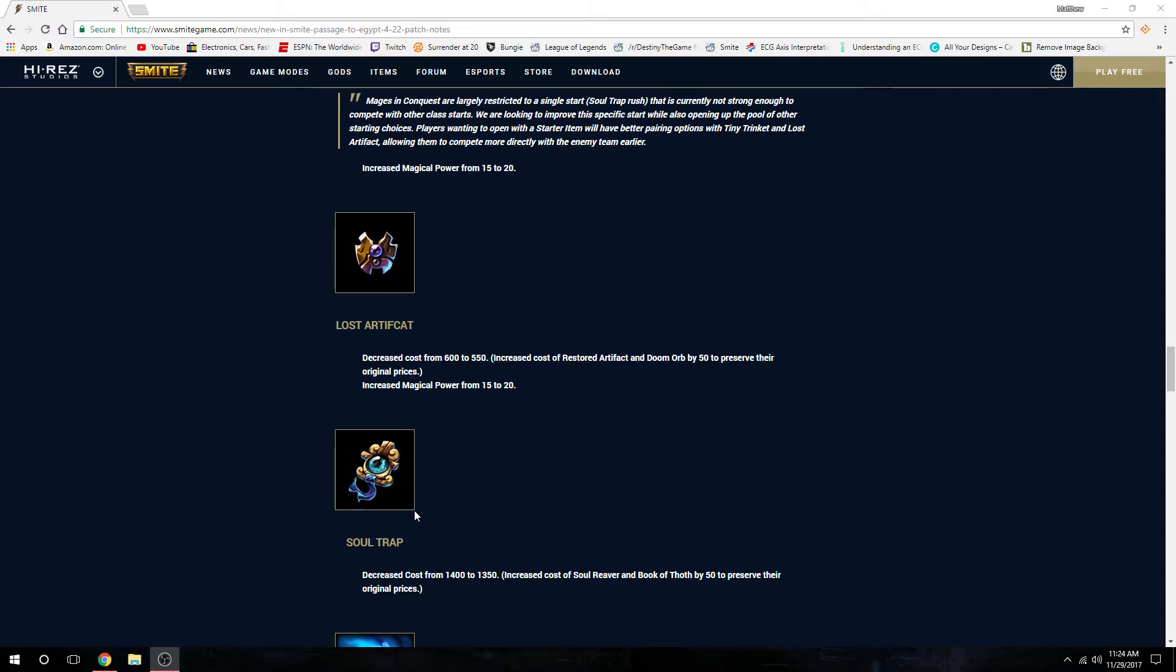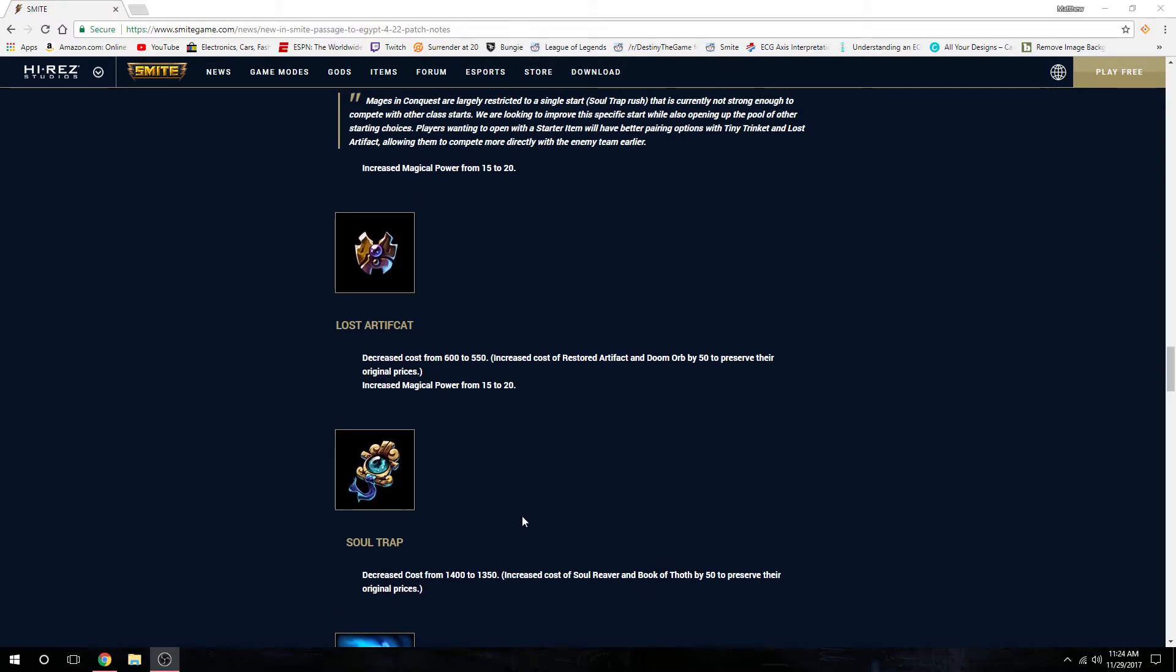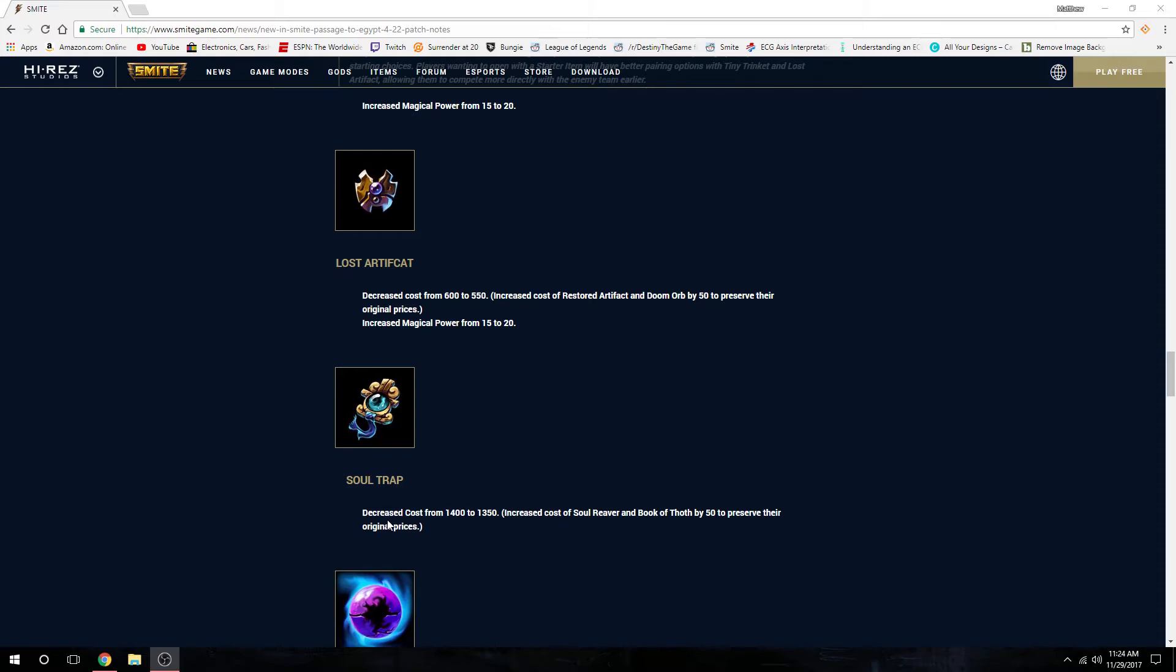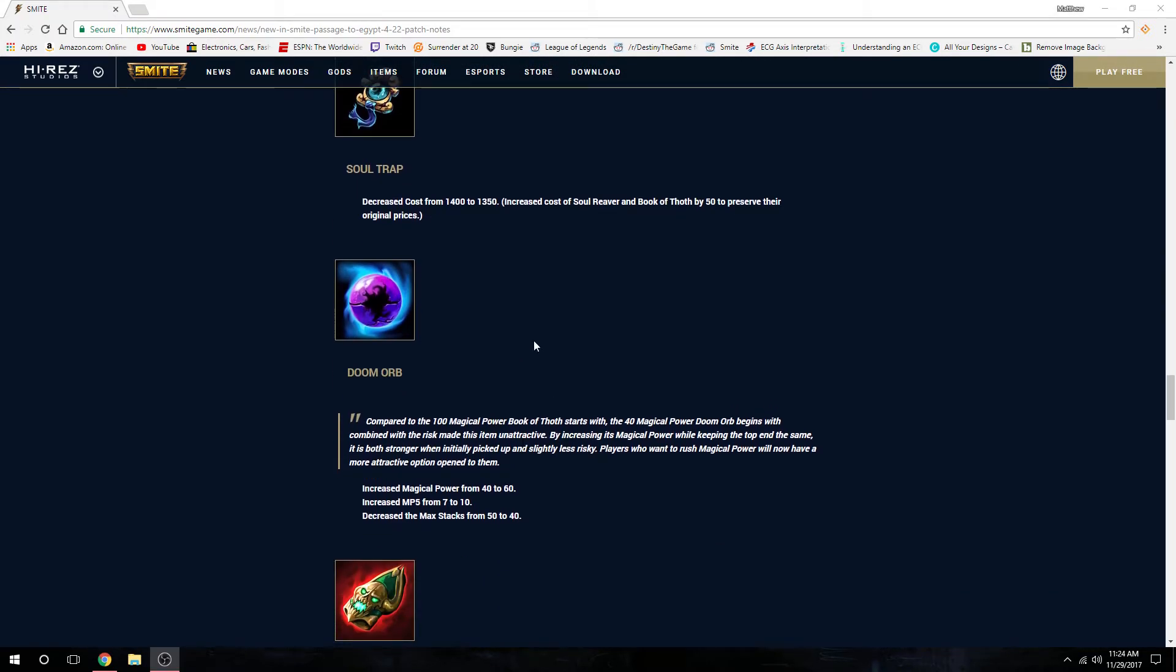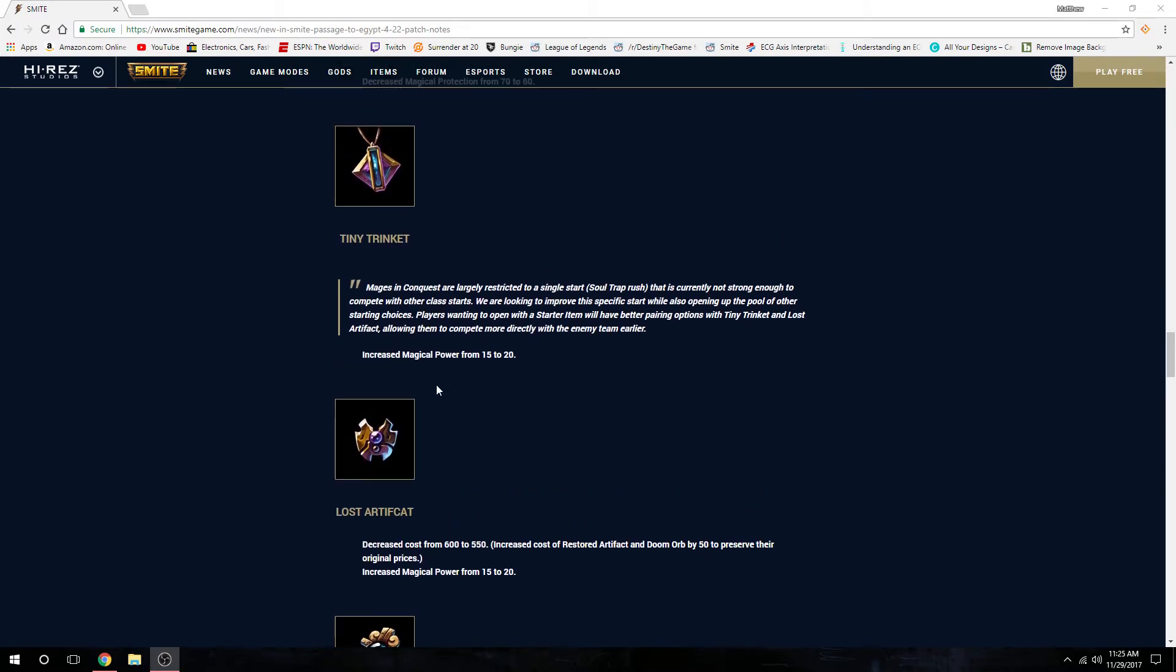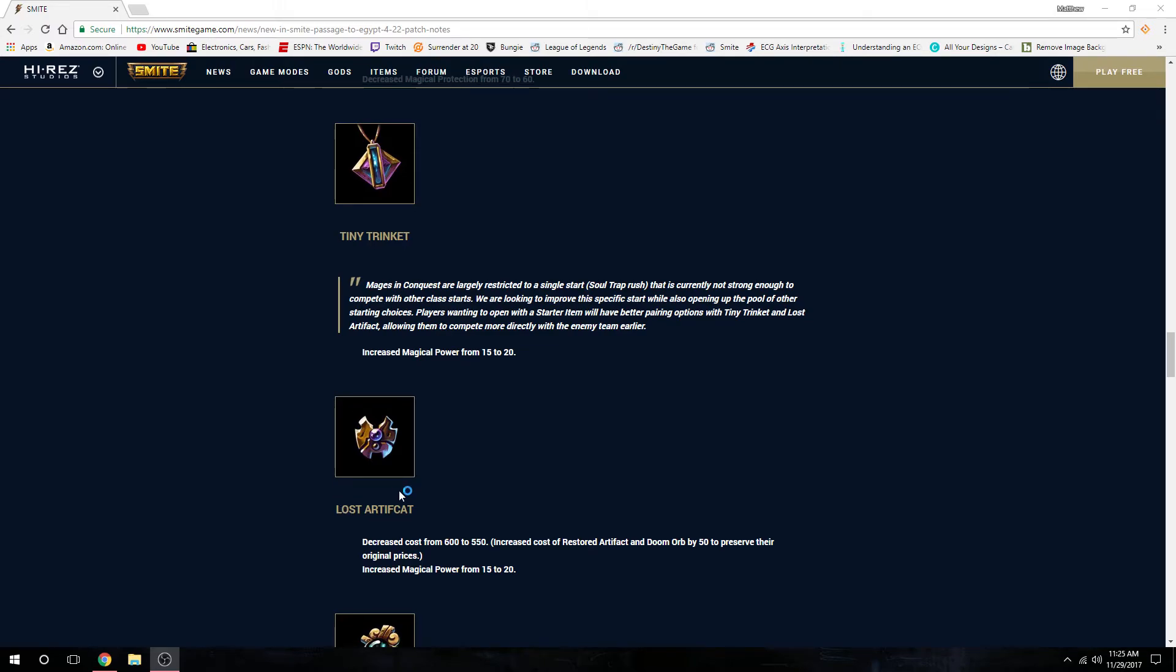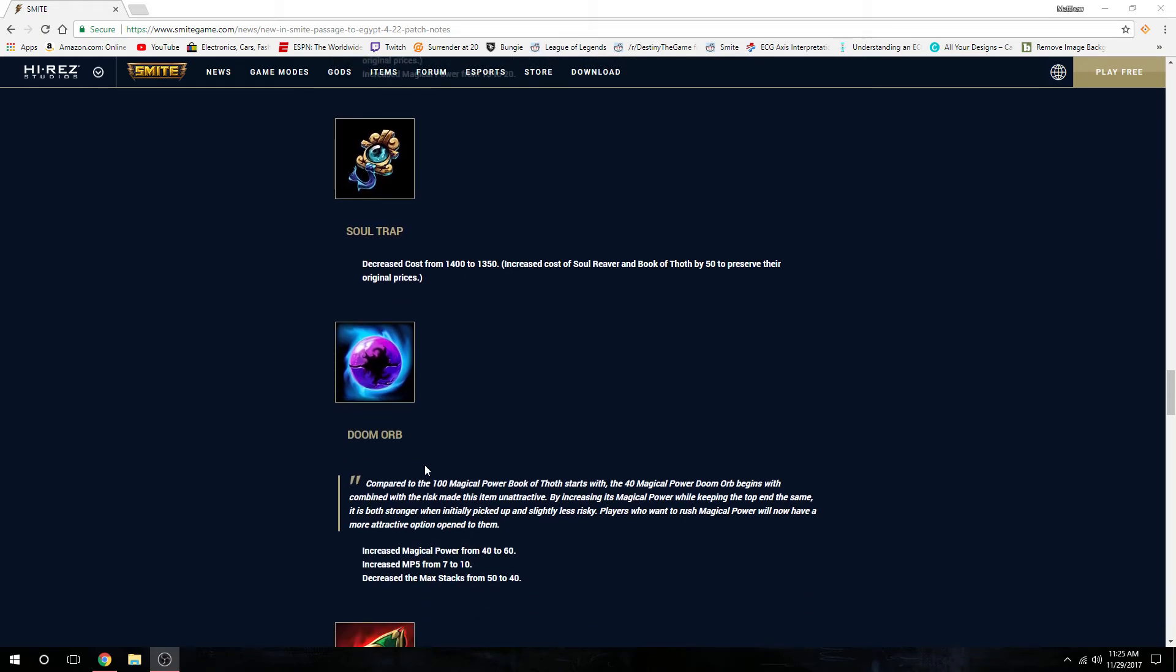Soul Trap also decreased. They changed Doom Orb a little bit. The reason they're doing these little buffs is they wanted more variety starting mid lane. Instead of just stacking right away with tier 2 Warlock Sash or tier 2 Book, now you can get a starter item and Tiny Trinket, or starter item and Lost Artifact, or starter item and Bumbas - whatever you want to do.